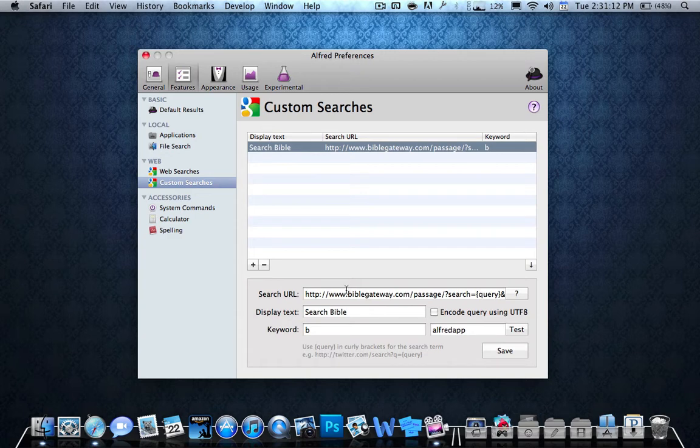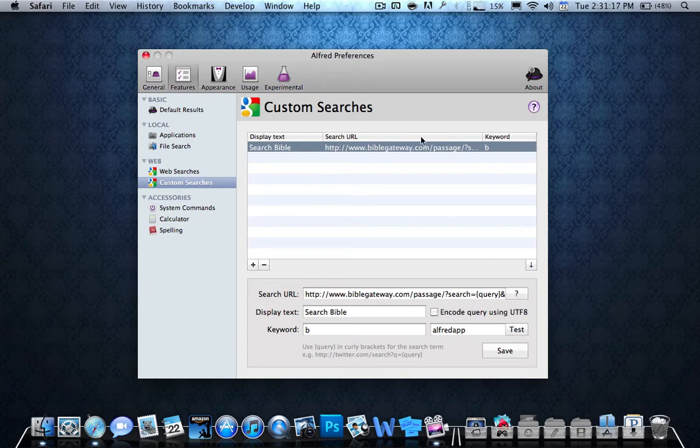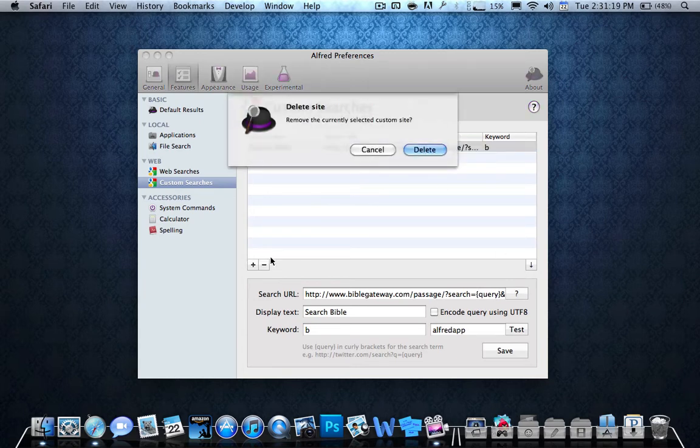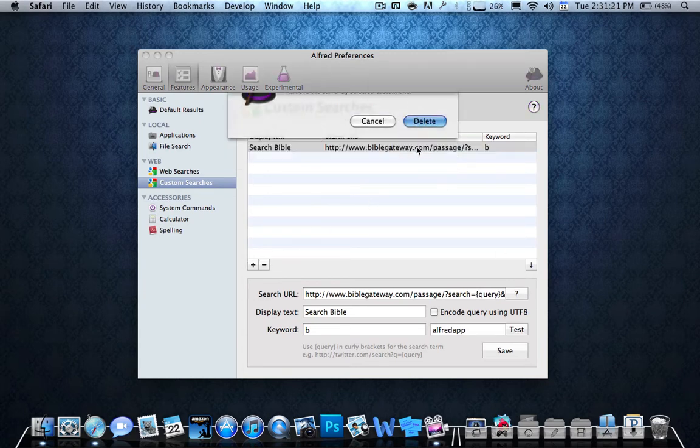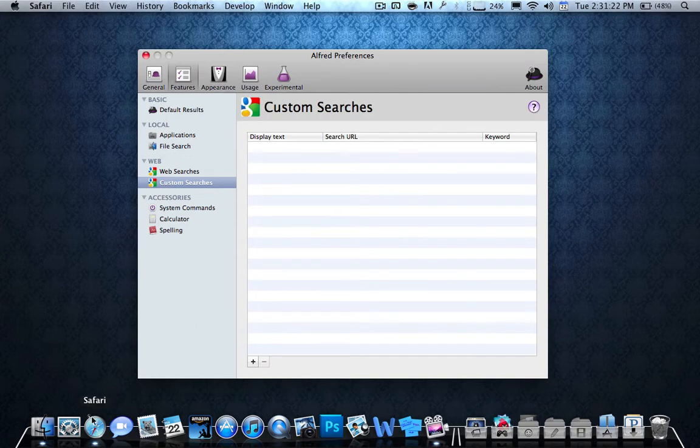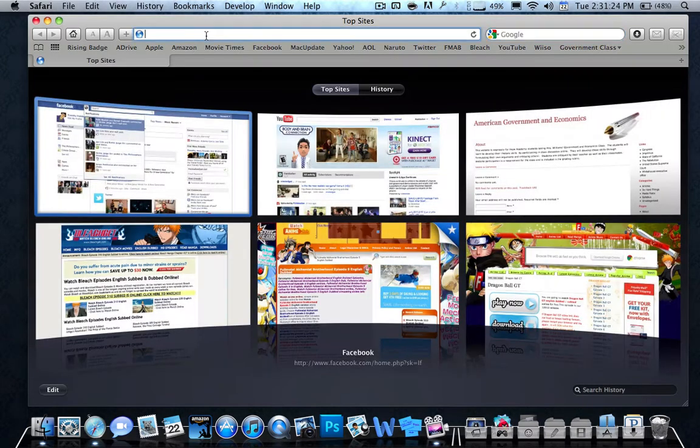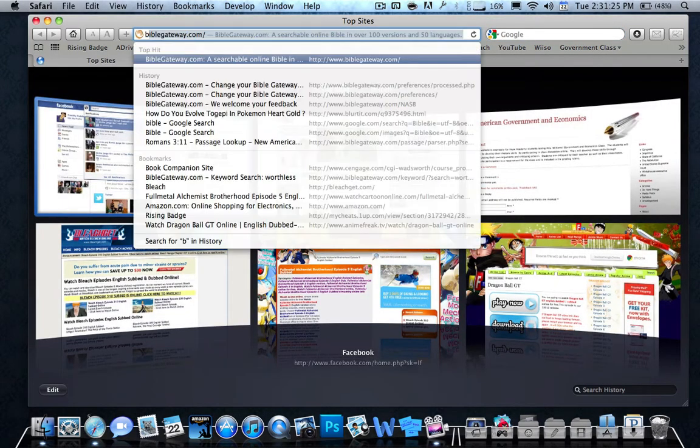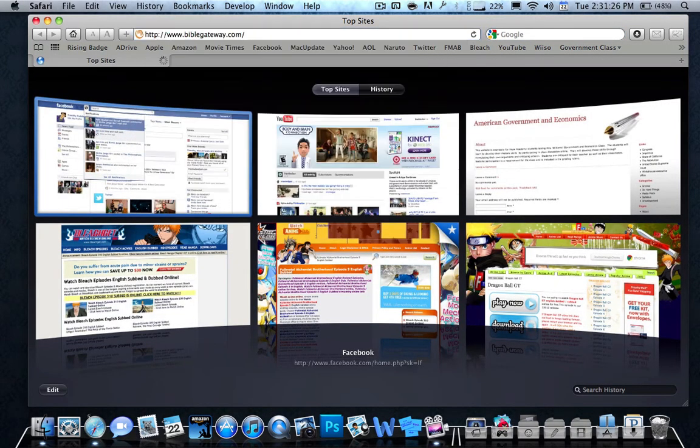Now over here is my custom search. As you can see, this is a little bit more complicated, but I can show you how to do it. It's not too hard. I'll start from the beginning. Now, how you do this is you go to Safari and you go to BibleGateway.com.